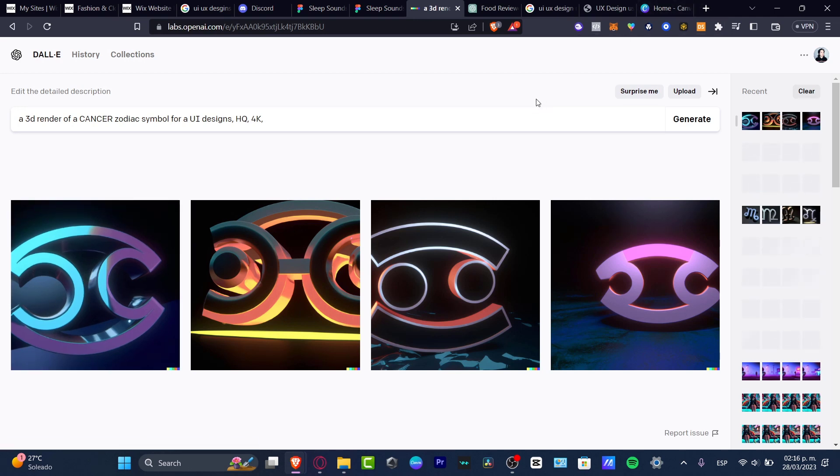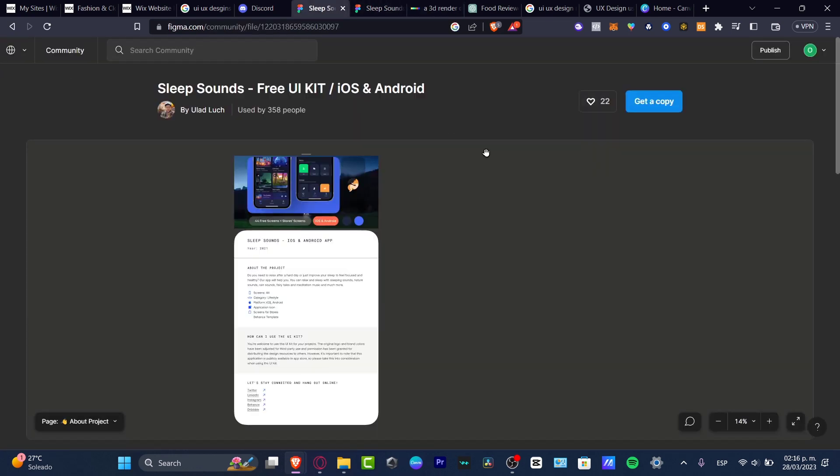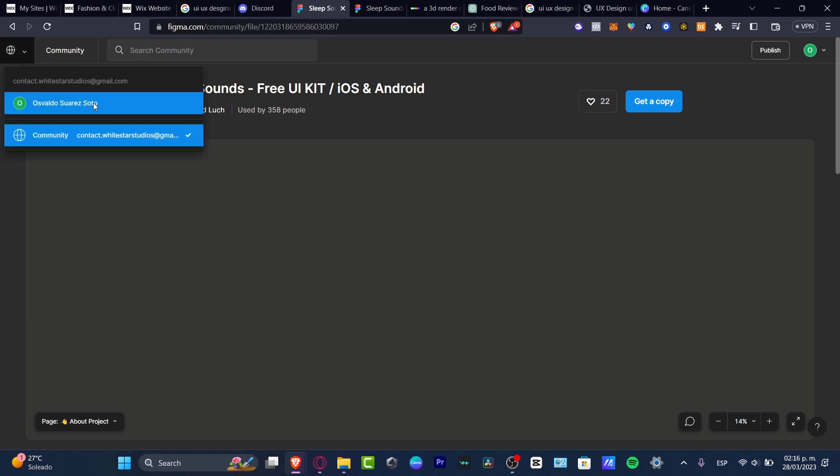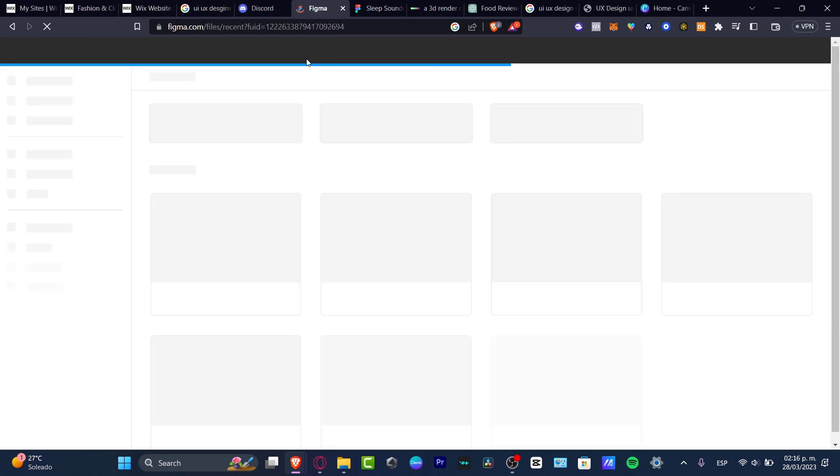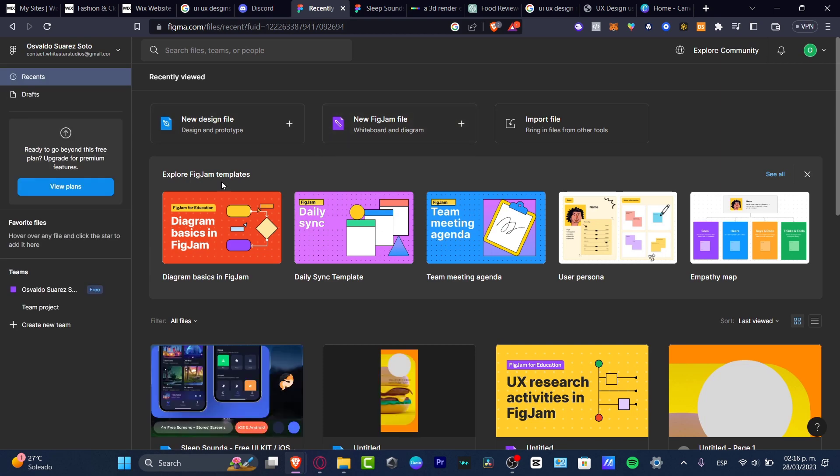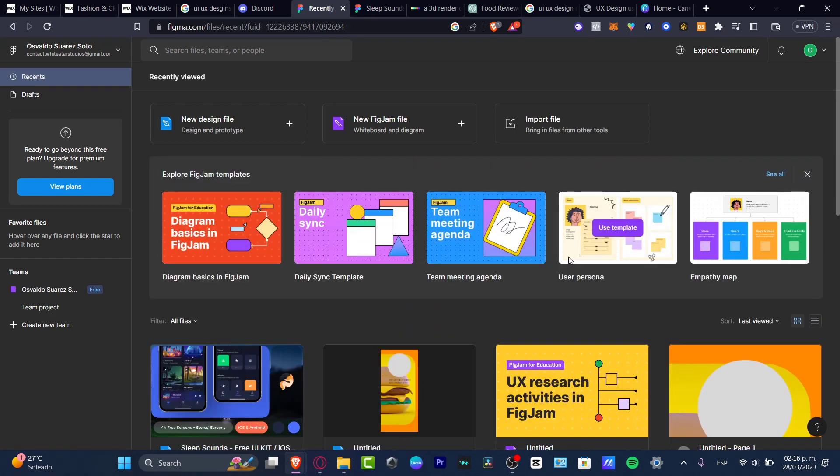So then what you want to do is to try to find an application where you want to get started with the actual creation of your actual app. In my case, I use Figma. Now Figma is truly free and here to get started, we have to create an account. It's going to be really easy. And once you're here into Figma, you can start to explore some templates. If you don't know how to actually get started, you can use those templates.